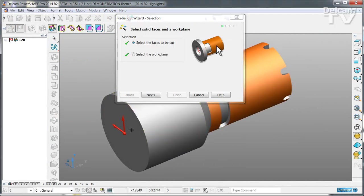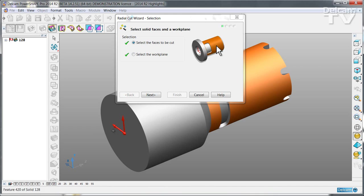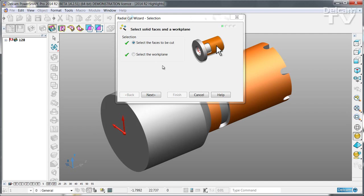If there are multiple workplanes then you need to choose which workplane to use. But if it's not ambiguous PowerShape will select the correct workplane automatically.